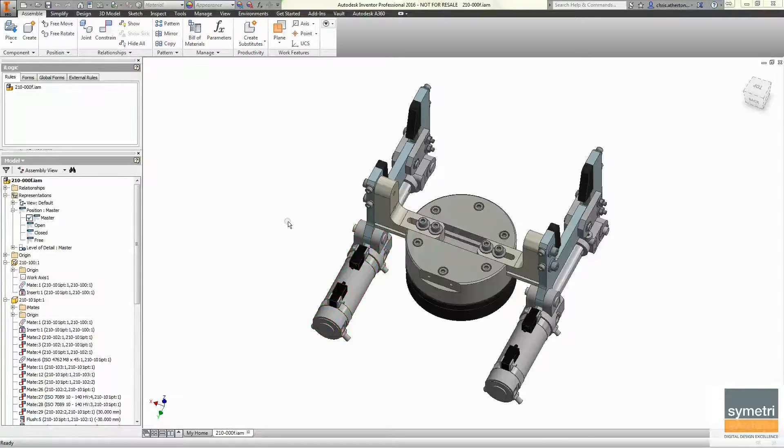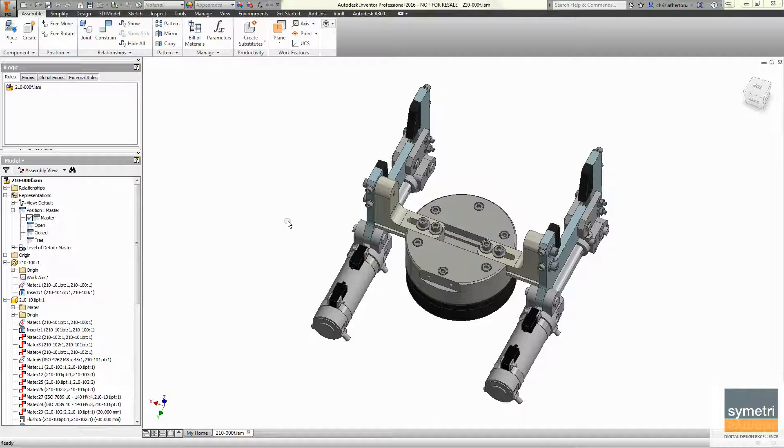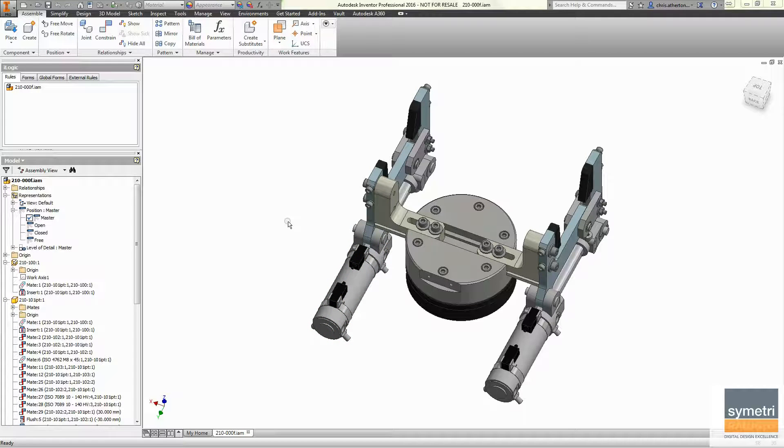In this video we're going to take a look at how we can synchronize our model and drawing IProperties so that when we look in Vault and do a search, both files appear.